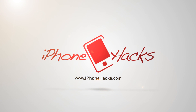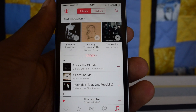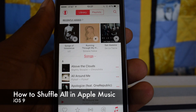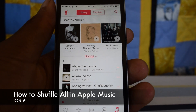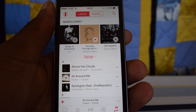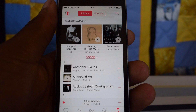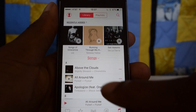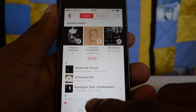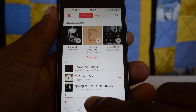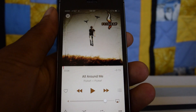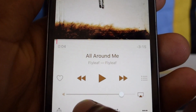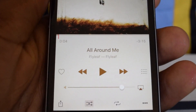What's up guys, it's Ossas here with iPhone Hacks, and today I'm going to be showing you how to shuffle all in iOS 9 Apple Music. Previously when it first came out in iOS 8.4, you actually had to select a song, tap down here, bring up that song's page, and then tap on the shuffle icon.